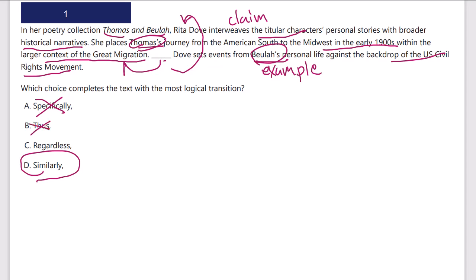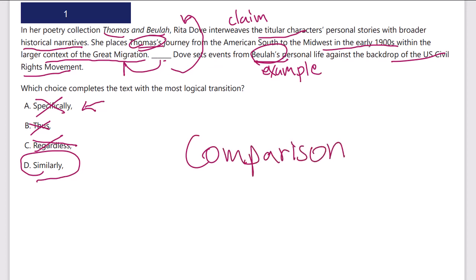The second example — the underlined portion — is setting up a similar example to the one that came right before it. Notice that if I had not read the first sentence — the claim — I really would not have developed the right idea; I probably would have said 'specifically.' I would suggest reading the whole thing, not merely the sentence before and after. So this is a good example of comparison — the relationship of ideas here is comparison. Let's move on to see another.